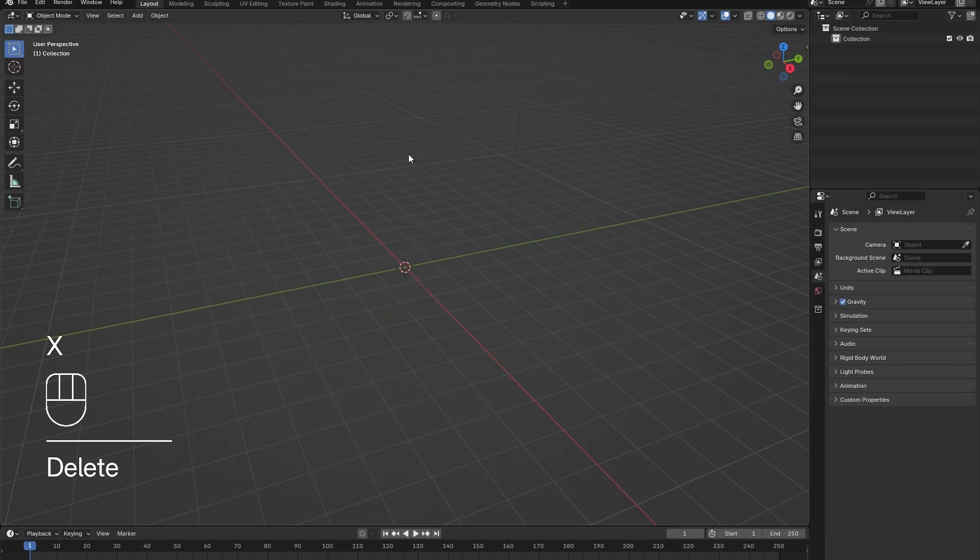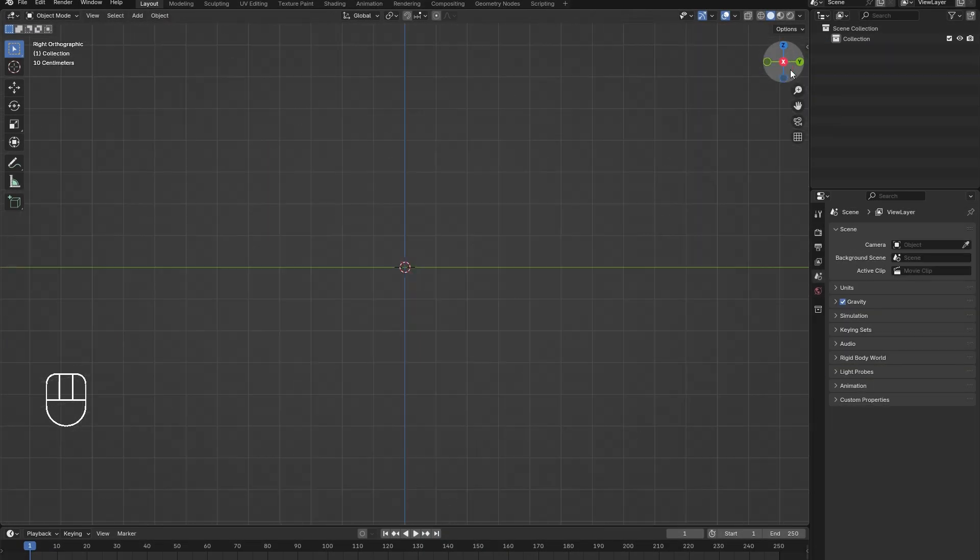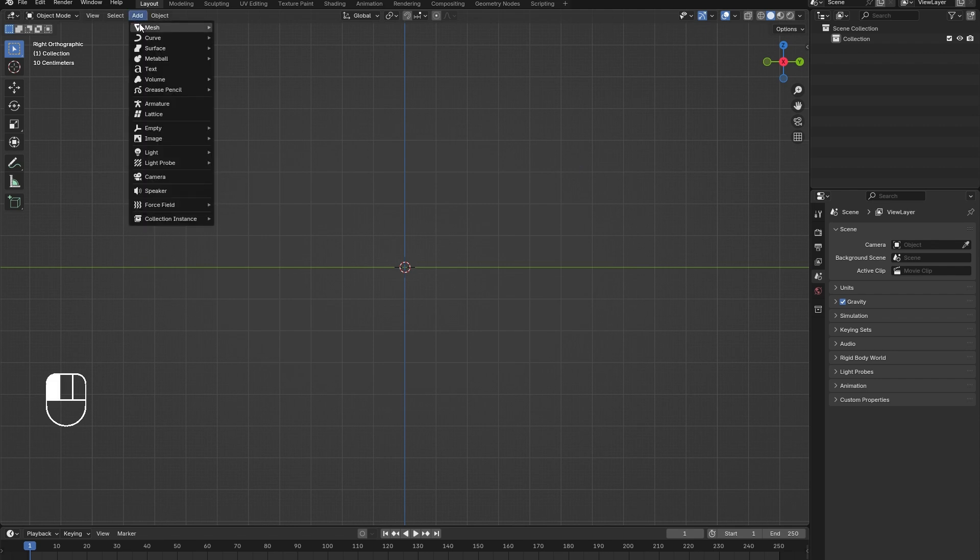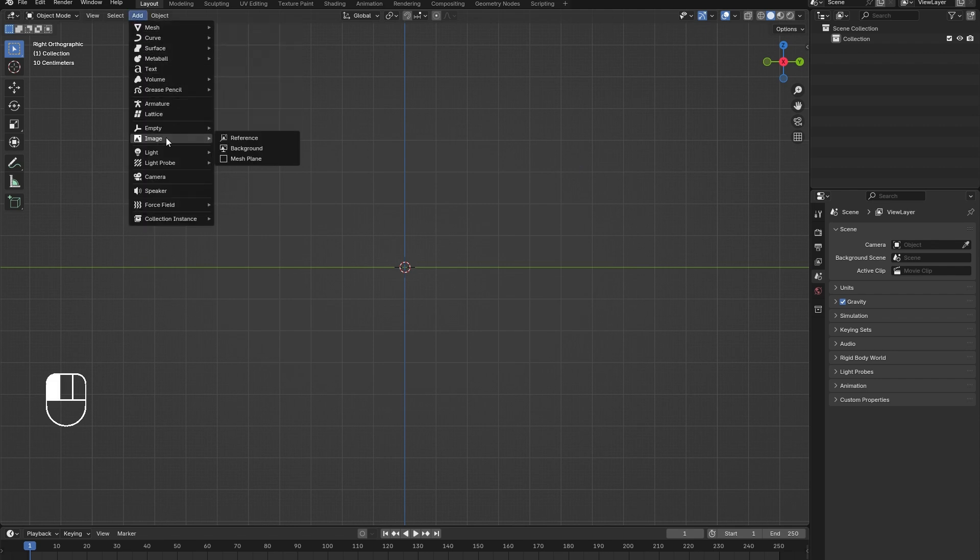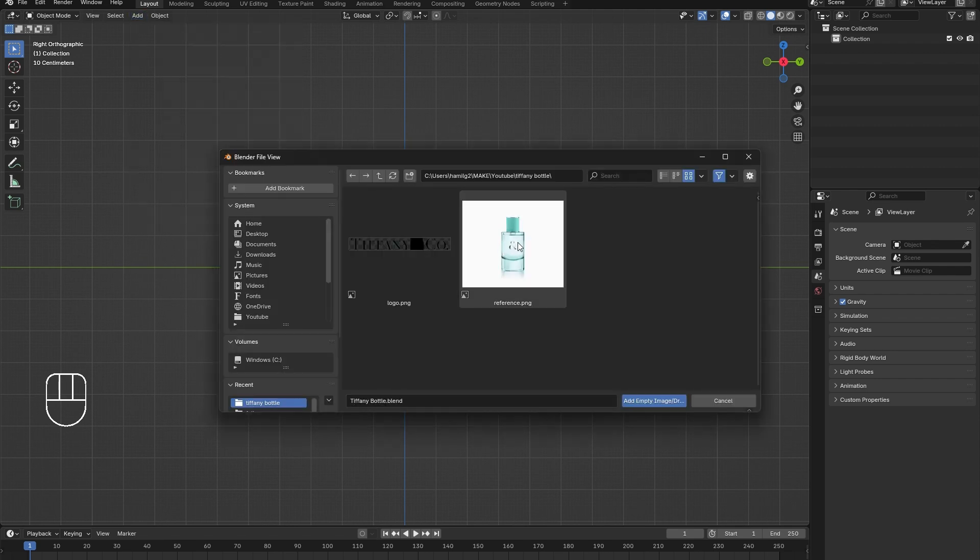Start off by deleting everything from the scene. Press A to select everything, followed by X, and click Delete.